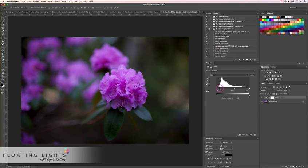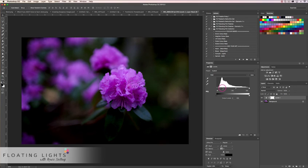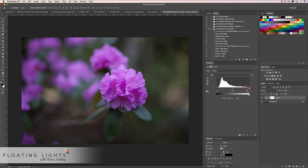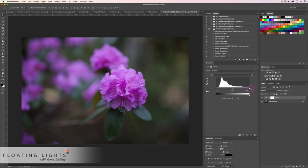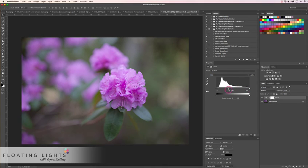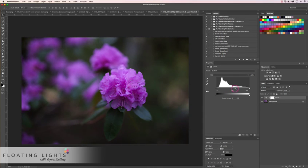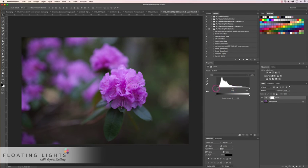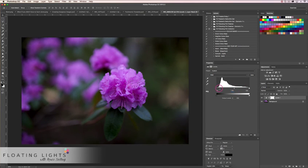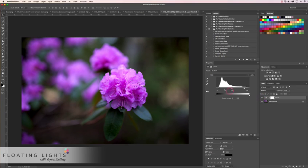Bringing the shadow slider into the middle is going to increase the shadows in our image, and bringing the highlight or white slider over to the left is going to increase the highlights. Dragging the middle slider to the left is going to lighten our photo, and dragging it to the right is going to darken it. This graph is also really important if you're doing any sort of contrasting — making blacks darker and whites whiter will increase the contrast in our image.